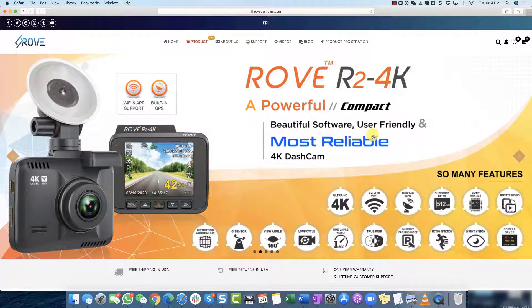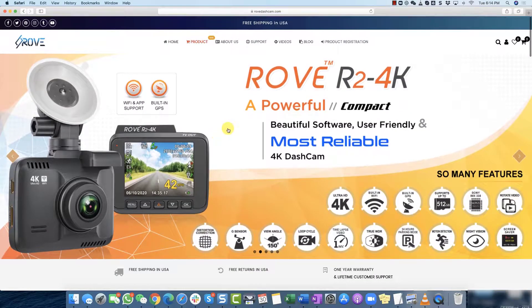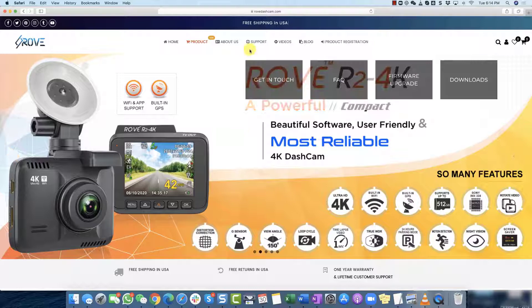Hi guys, this is Andy from Rove-CAM and today I'm going to show you how to download a GPS player for Mac.